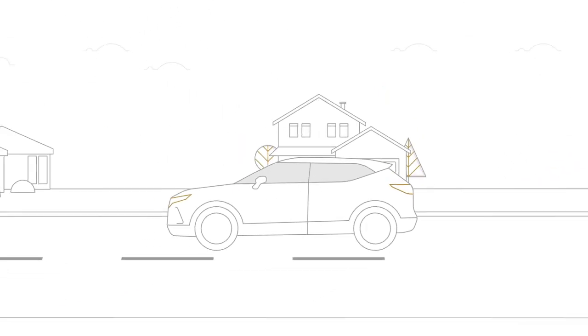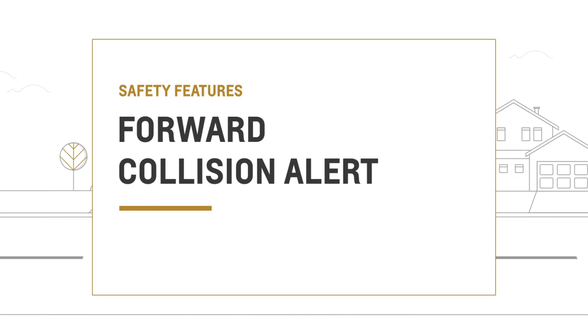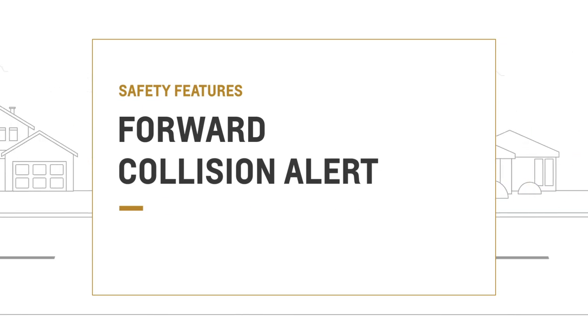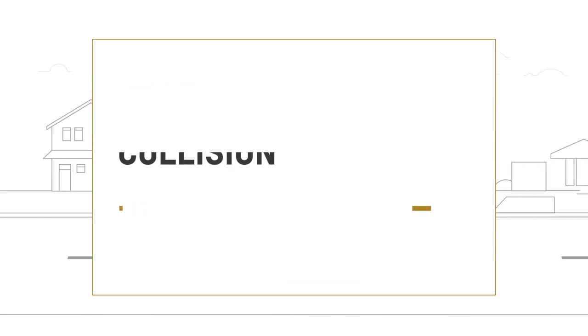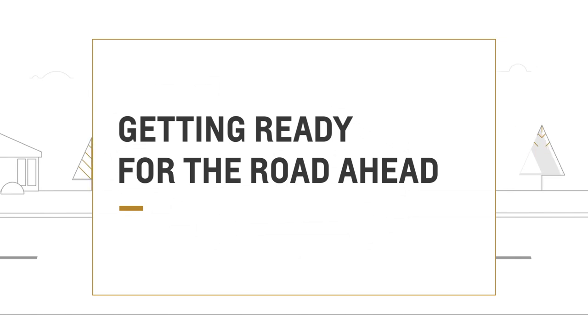Available Forward Collision Alert can alert you when it detects a front-end collision may be imminent. It can also alert you if you are following a detected vehicle much too closely.